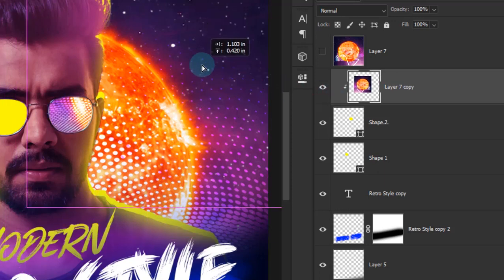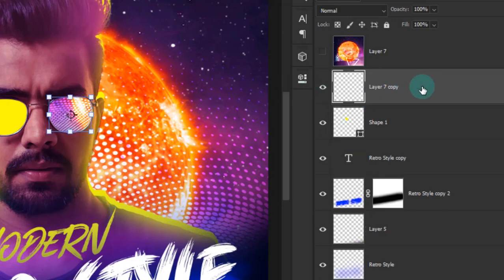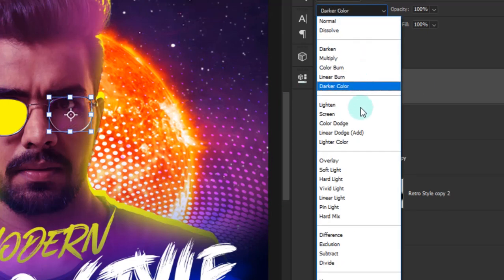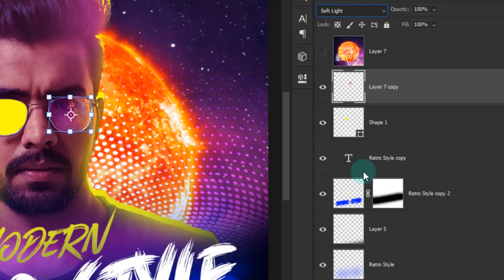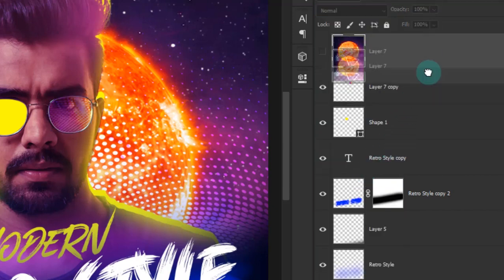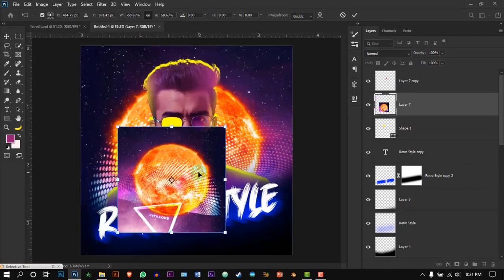Duplicate the reflection layer and clip it to the shape layer below. Select the shape and the reflection layer and press Ctrl+E to merge them and change the blending mode to soft light. Do the same thing for the other glasses as well.